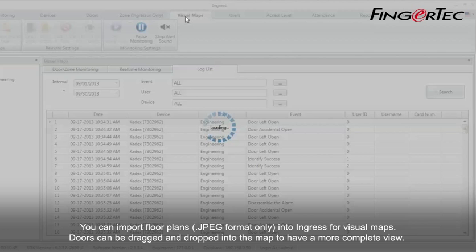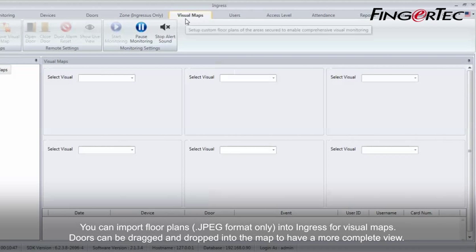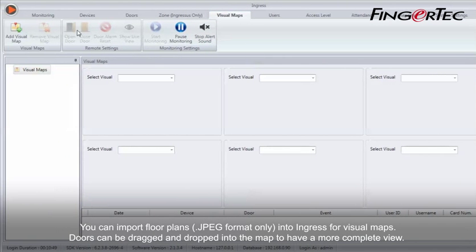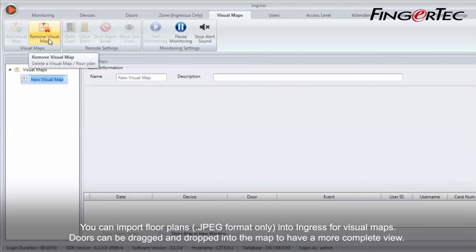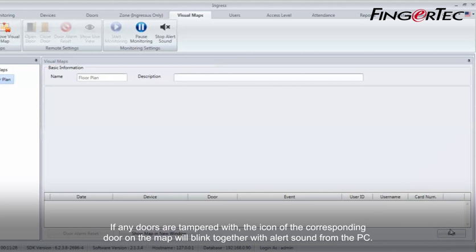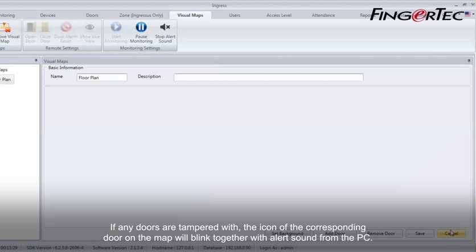You can import floor plans into Ingress for visual maps. Doors can be dragged and dropped into the map to have a more complete view. If any doors are tampered with, the icon of the corresponding door on the map will blink together with an alert sound from the PC.